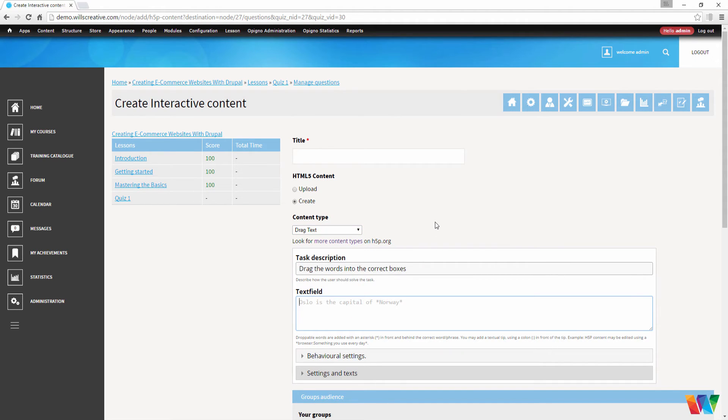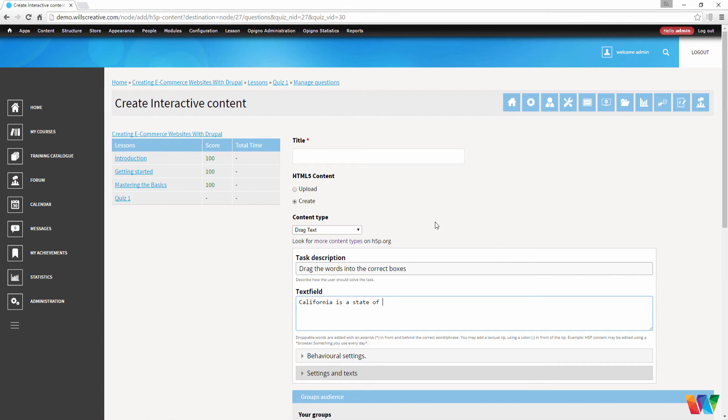Now for this, we can make a test question. Let's say California is a state of United States.